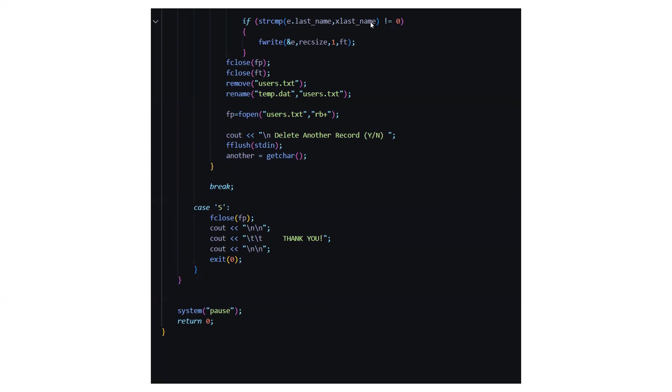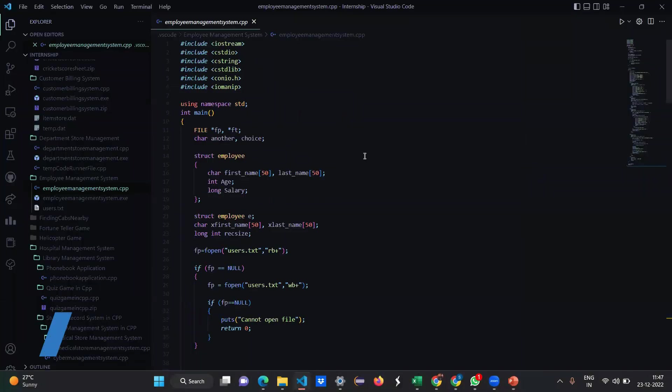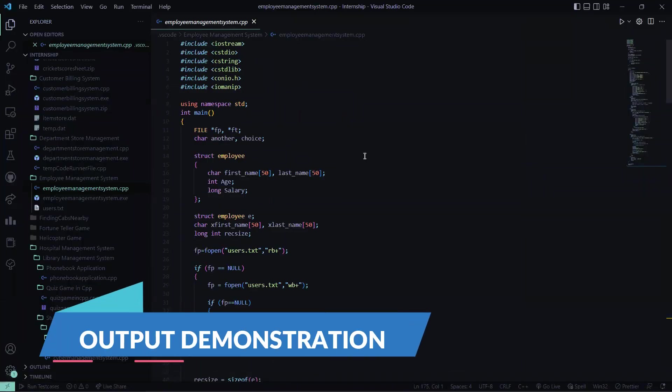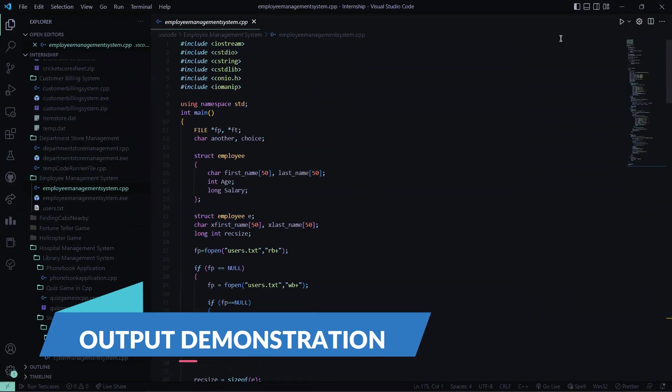So this is what the explanation of the code part was. Now we'll be moving towards the implementation in the coding part. This is the code what it looks like. So I'll run it.